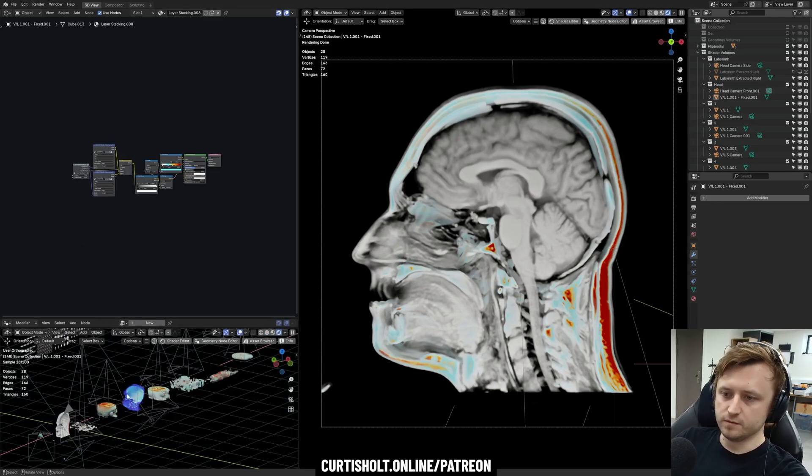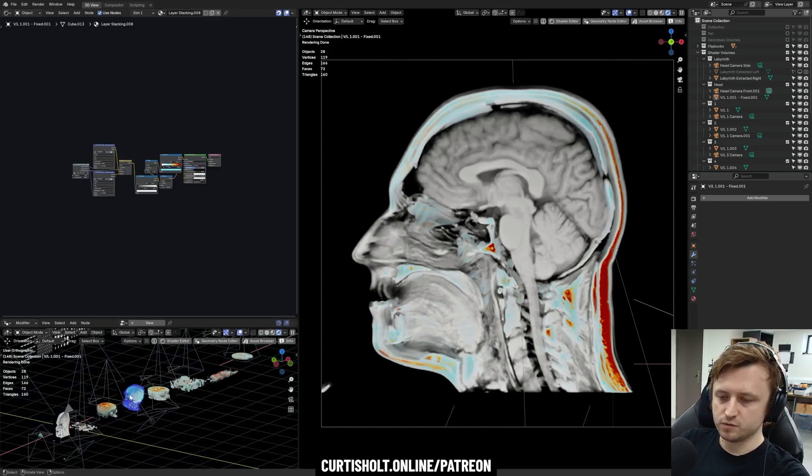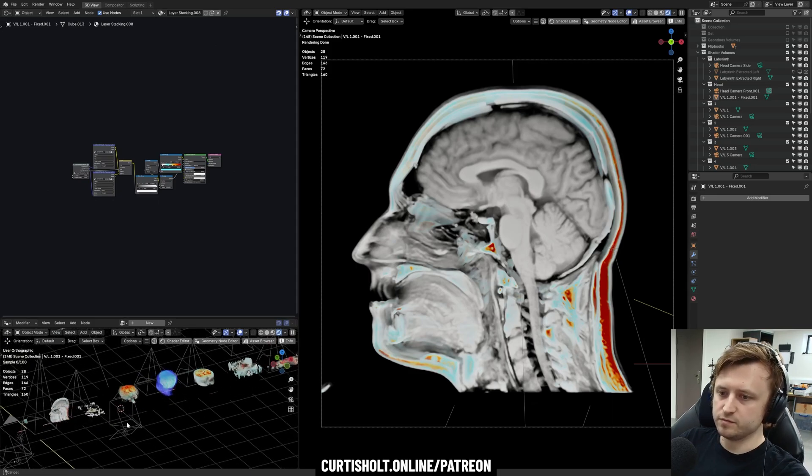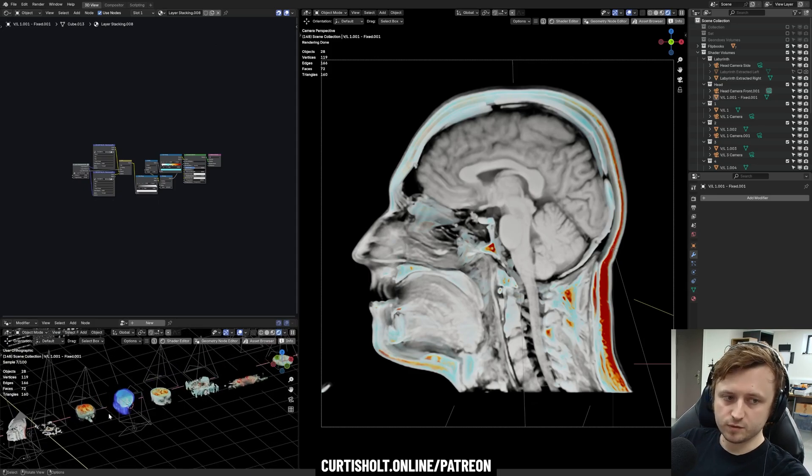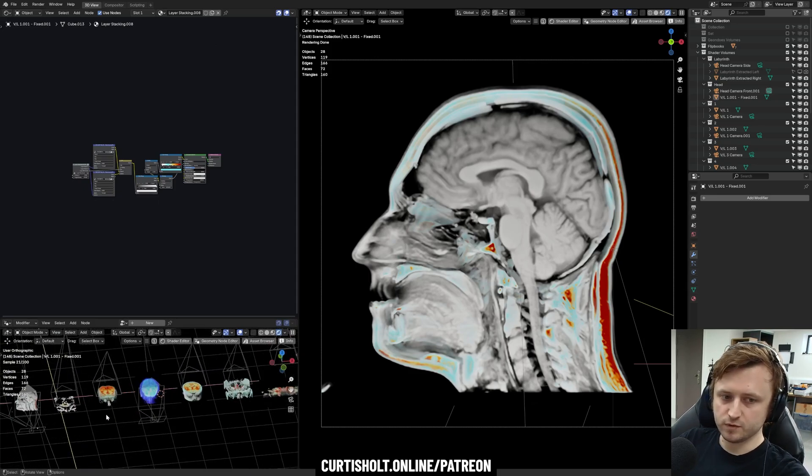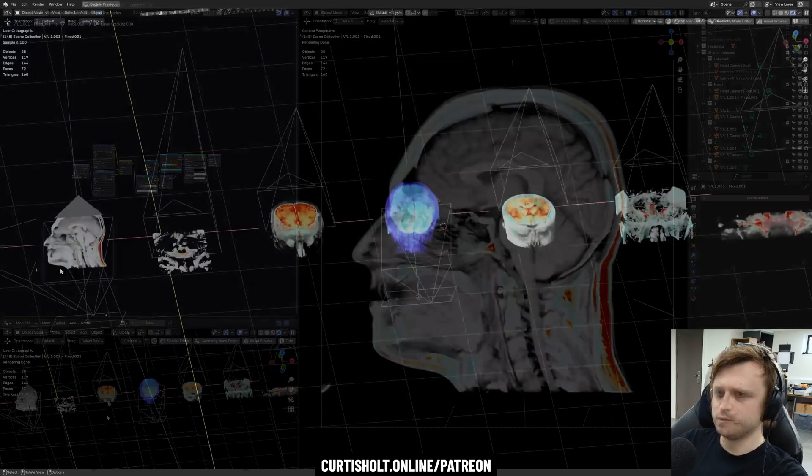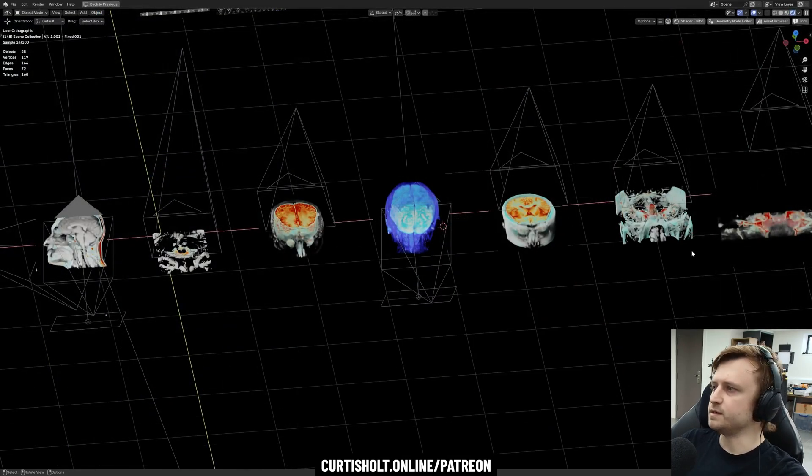So what I have in this file, which you can find on the members lounge at curtisholdt.online.com, is a series of different categorical types of MRI slices from a scan I had taken in 2023. We can see those represented here.